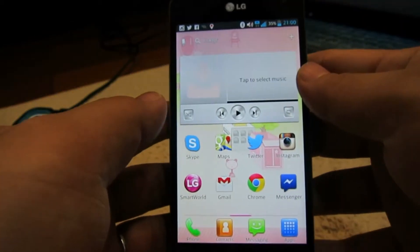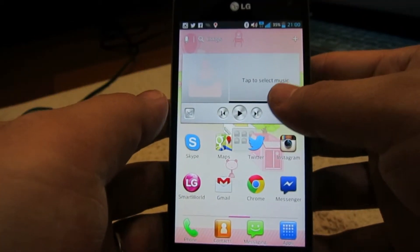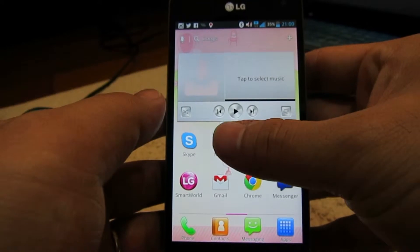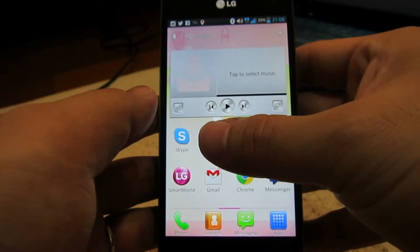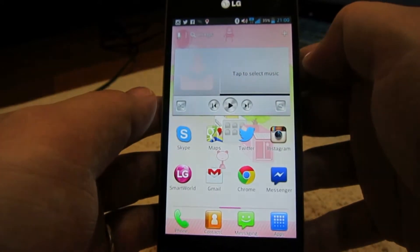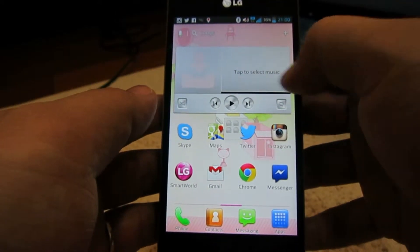Hi, good evening everyone. Welcome to Winsome Live. Today I'm going to show you the Q-slide function that is available on the LG Optimus G smartphone.